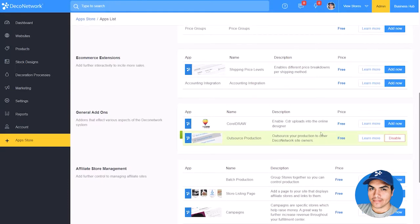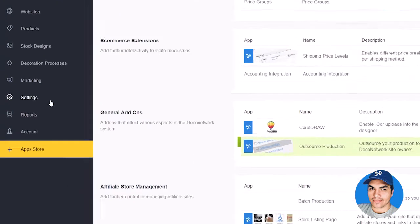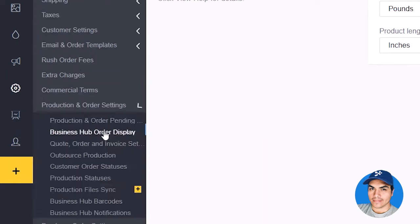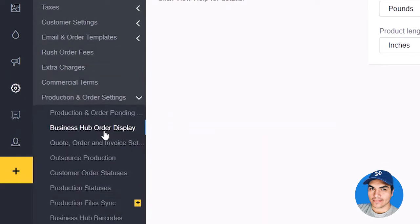Once enabled, click into the Settings section. Click to expand Production and Order Settings and choose Outsource Production.